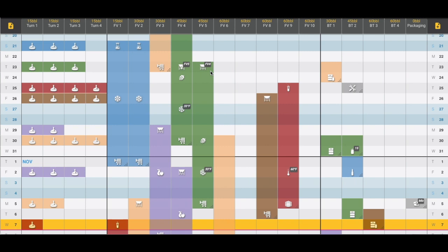Here in the center section is the fermenting section. We see a variety of different volumes with 10 different fermenters. On the right-hand side is either the packaging section or the carbonation section. This is where we represent our bright tanks, and we've also chosen to make a general column for packaging.